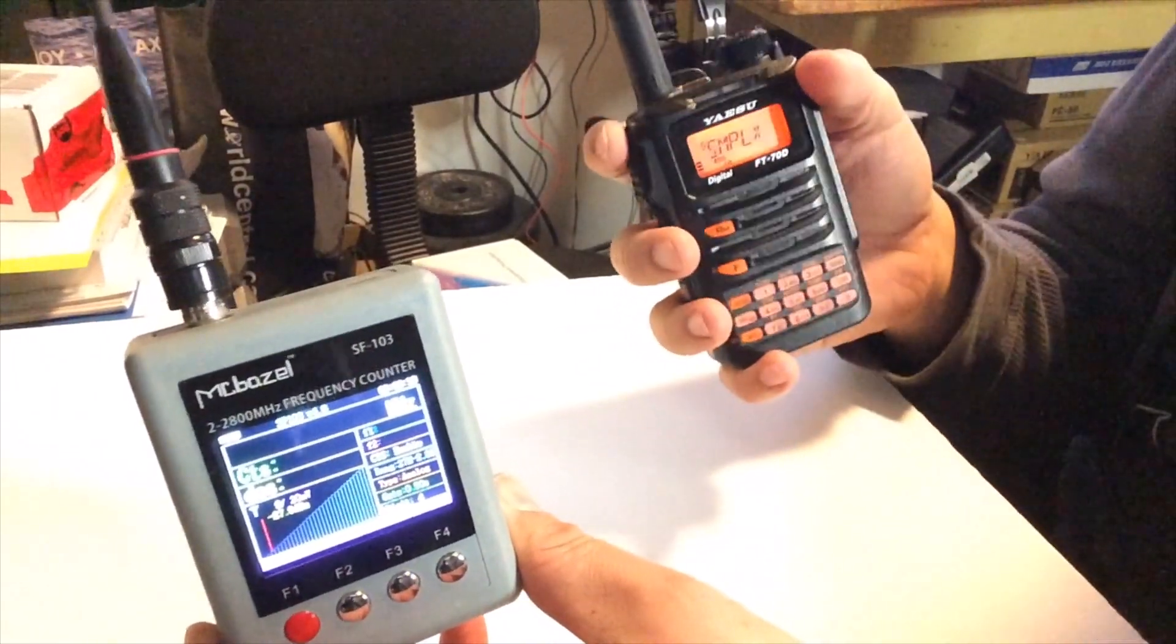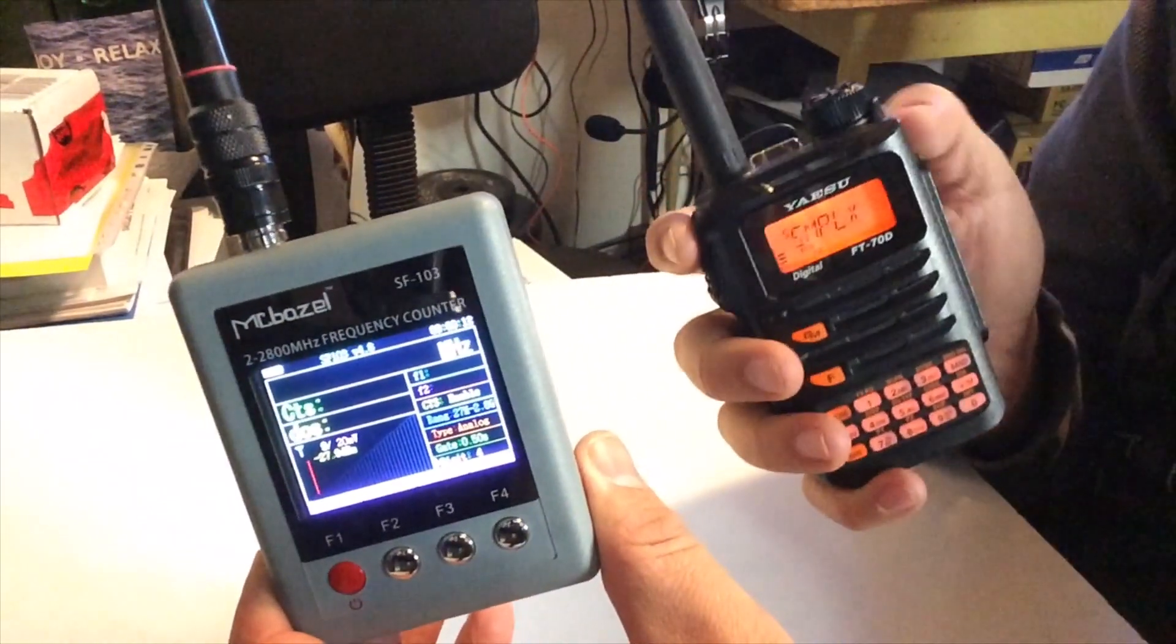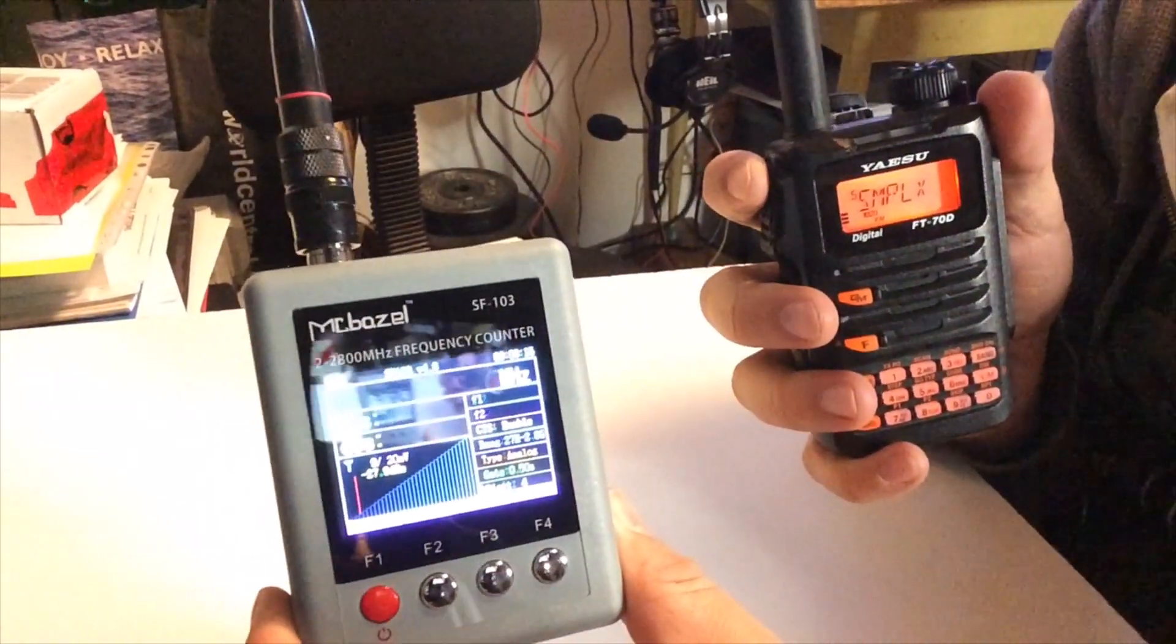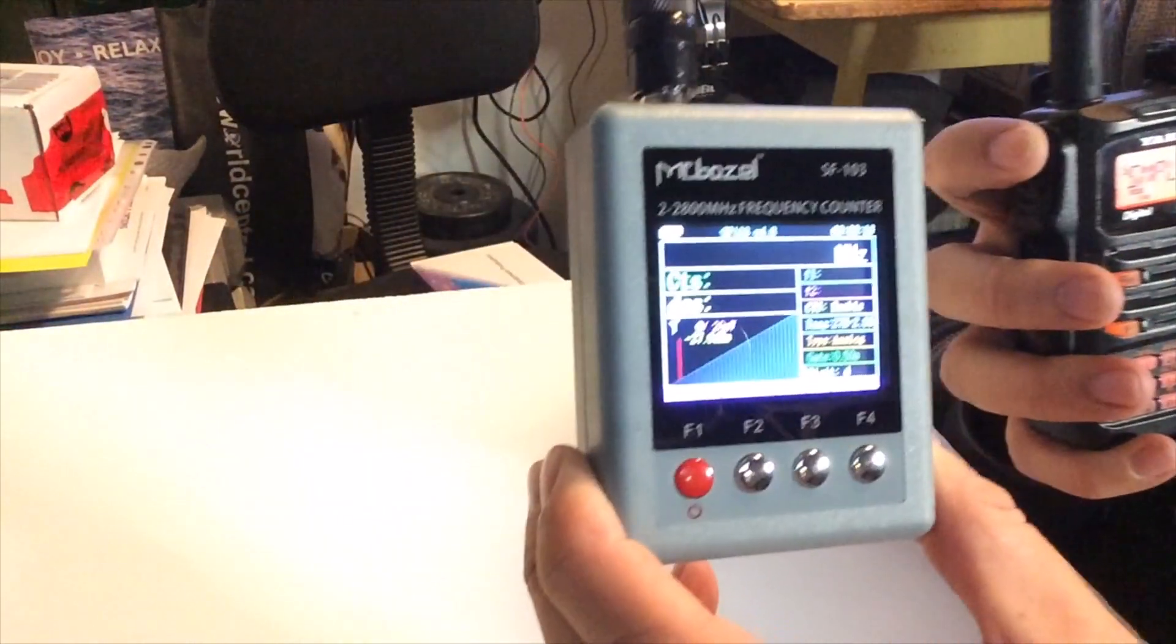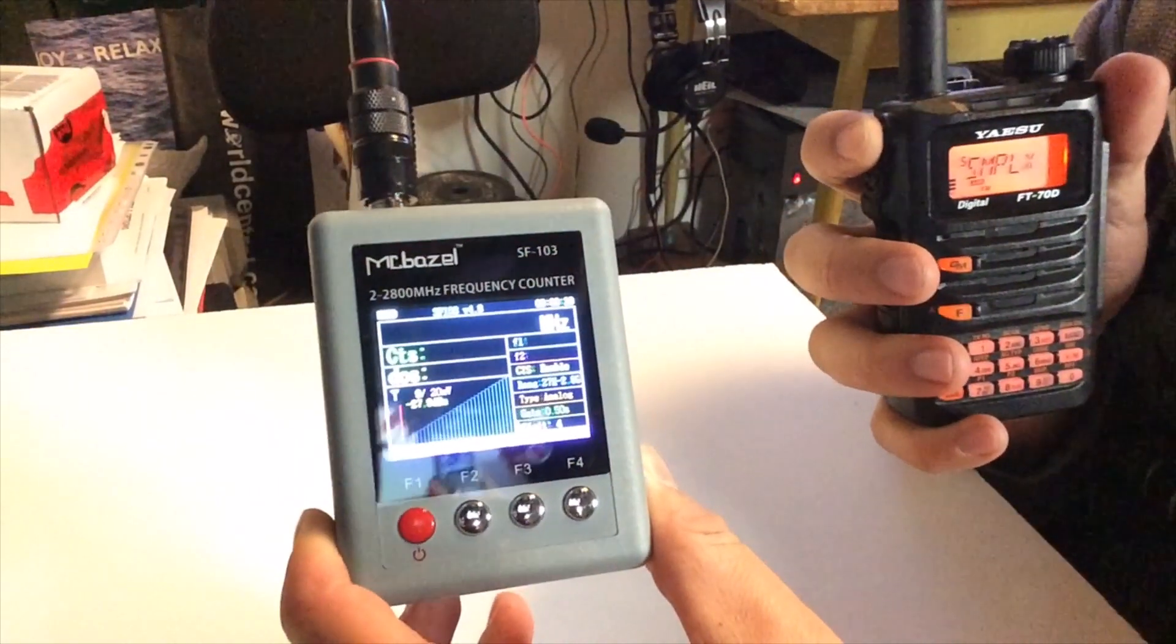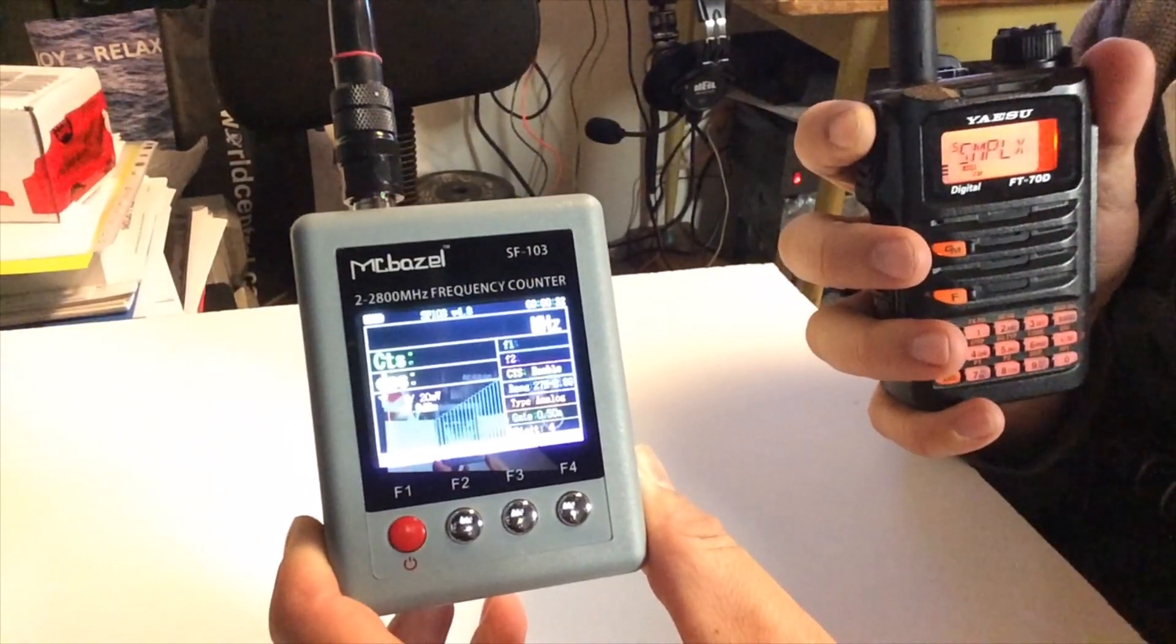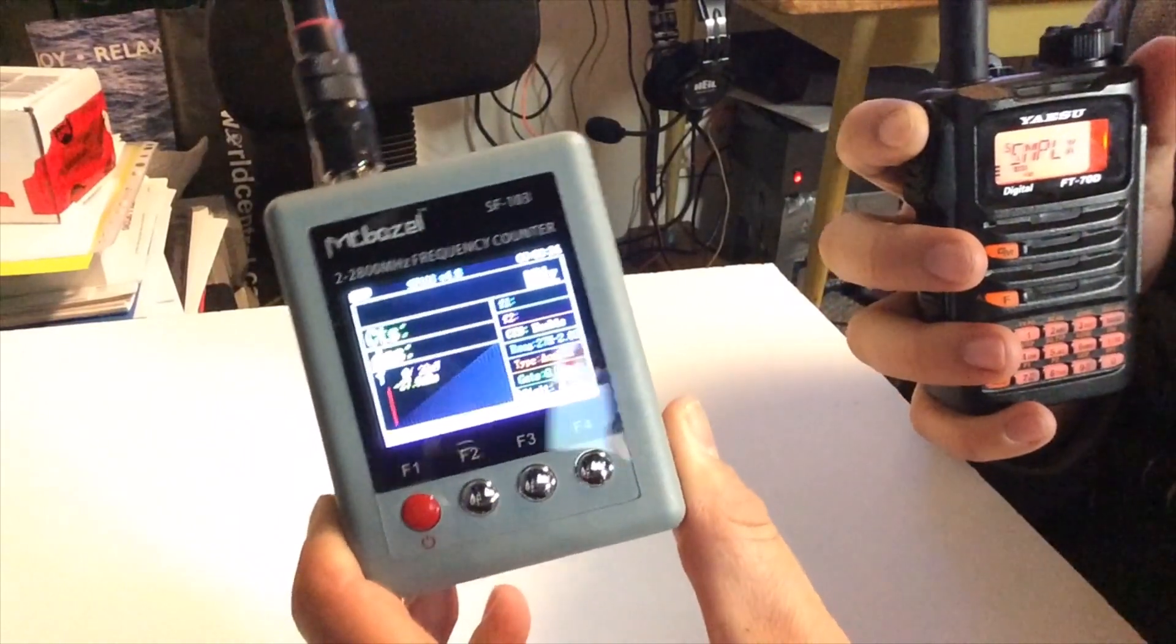And we'll see how well this is. So I'm going to key up my radio and you'll be able to see, hopefully, if I can get it in the right angle here, how accurate this is. So I'm on VHF simplex, which is 146.520.